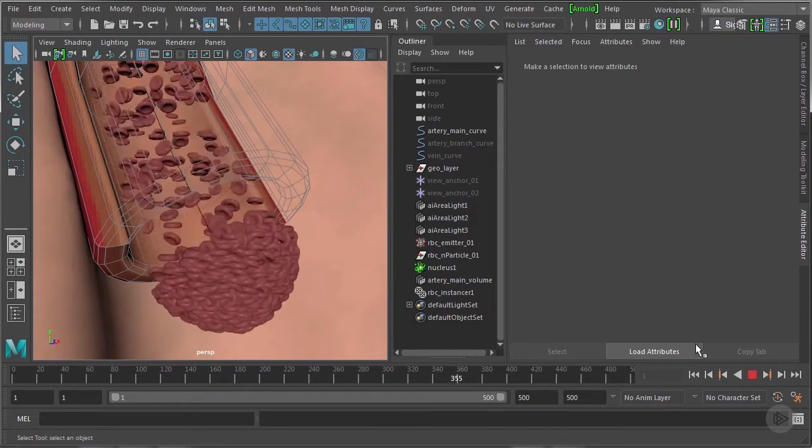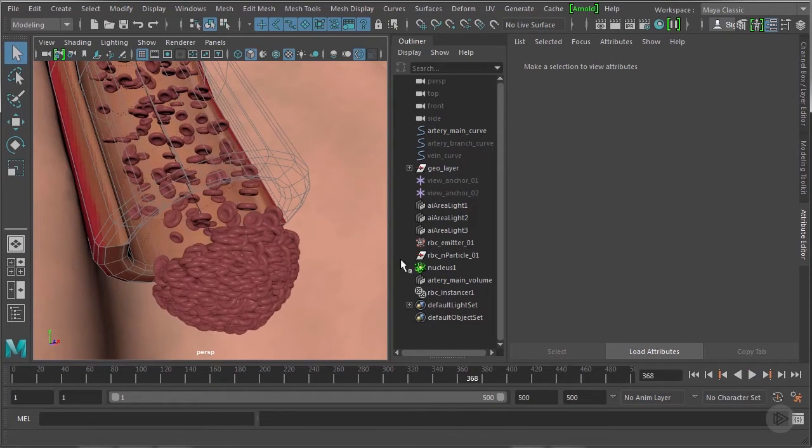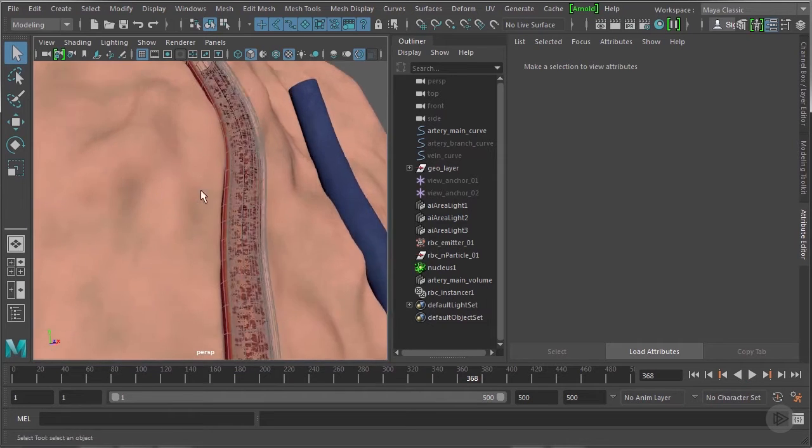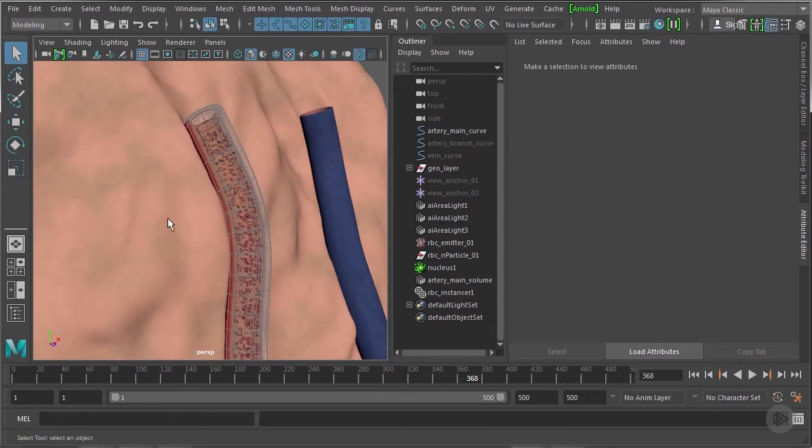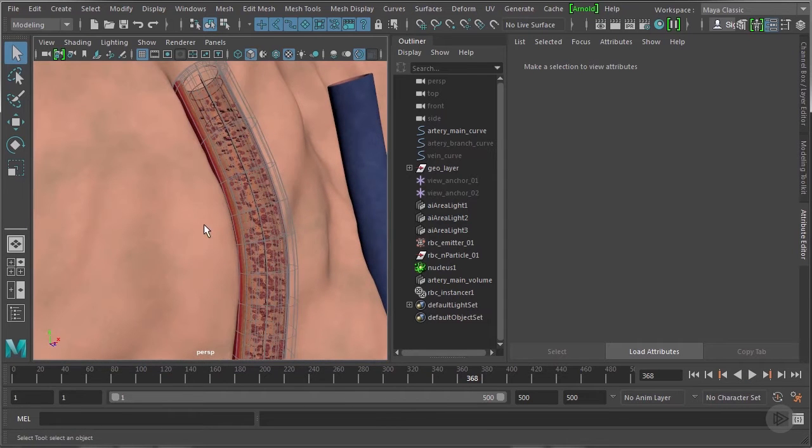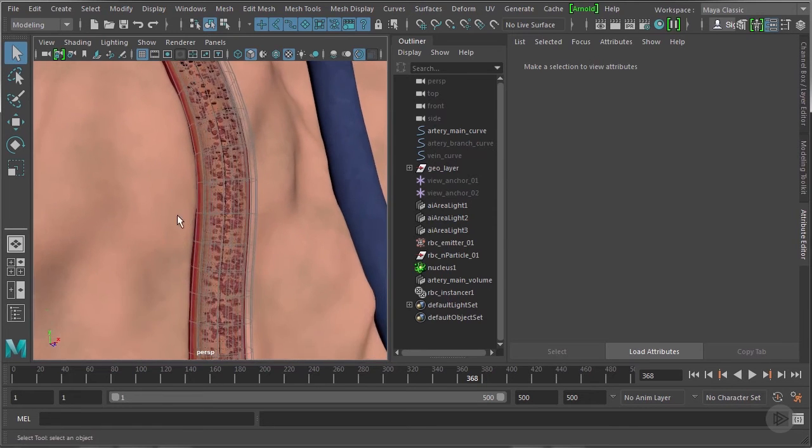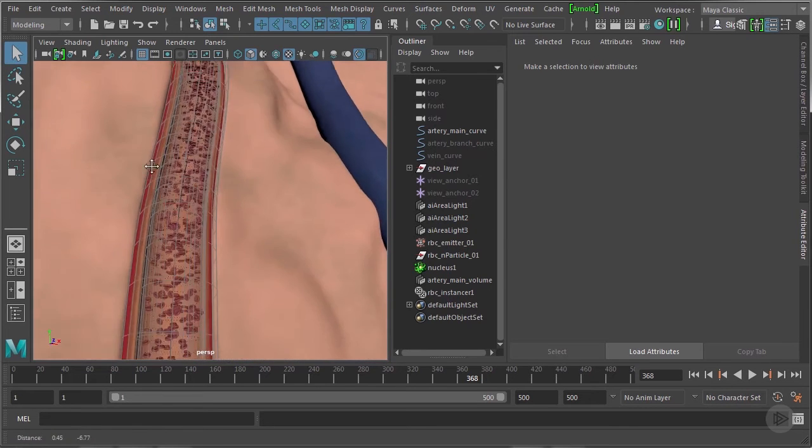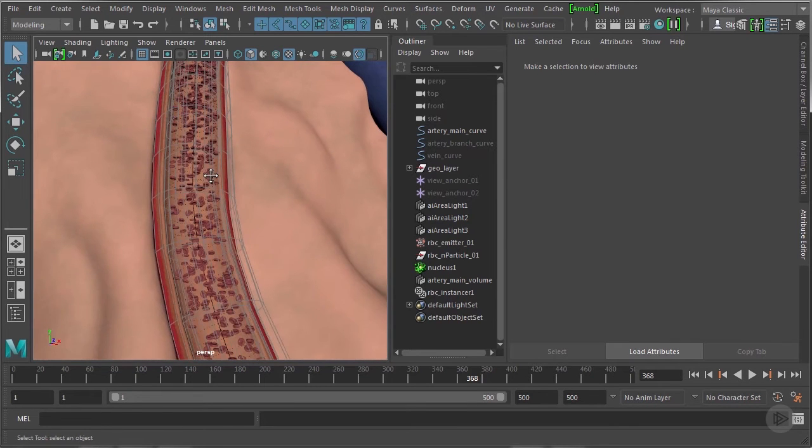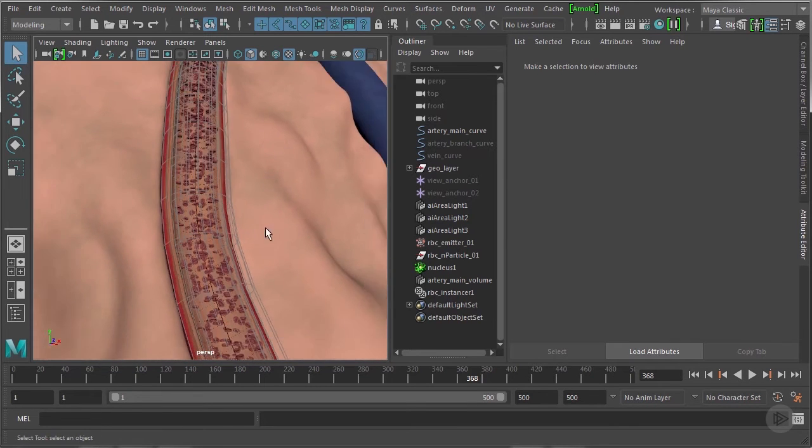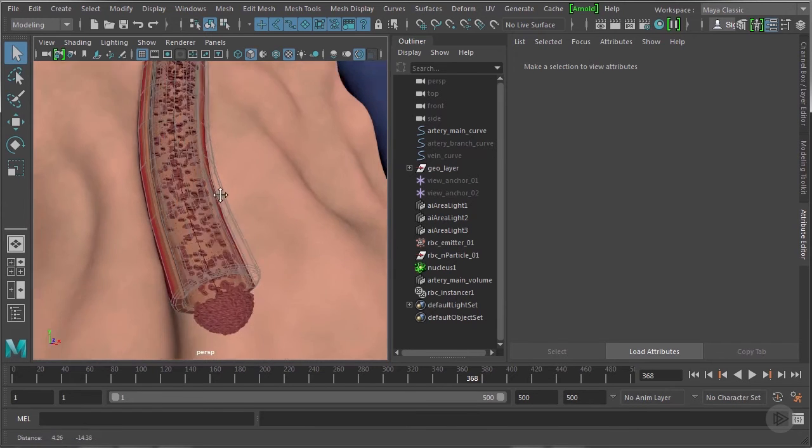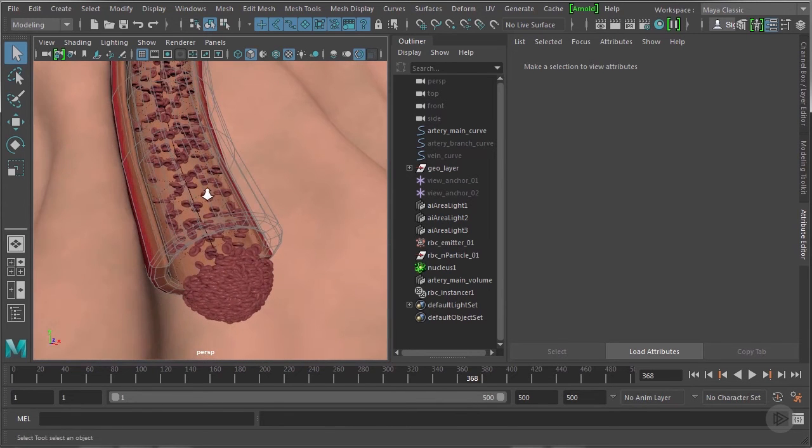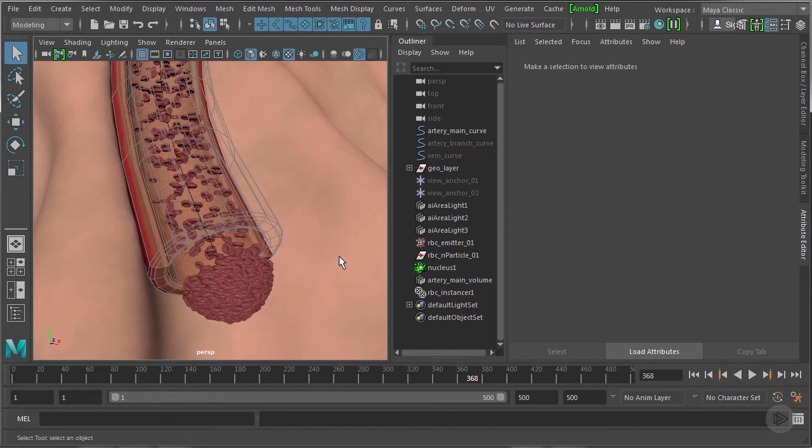So one nice feature that we're going to add here is an element that takes into account the velocity of the red blood cells as they're moving and uses that to determine how fast they tumble. So that if they're moving more quickly they tumble more quickly and then if they come to a dead halt like they do here they stop moving entirely. We'll also add in another feature that just adds some additional variation to the rotation.